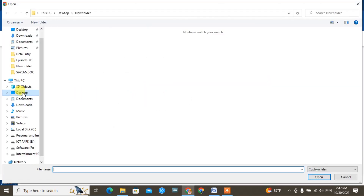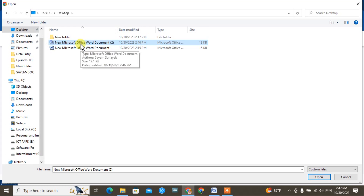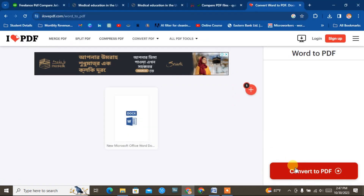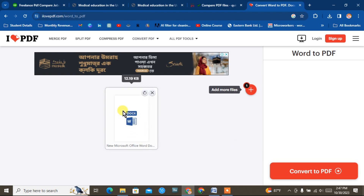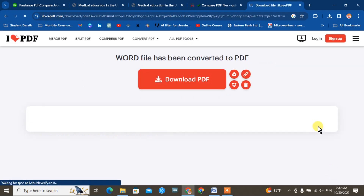I click the top file. We will do it on this website. Select the Word file — just click on Word. Click on Word to PDF.